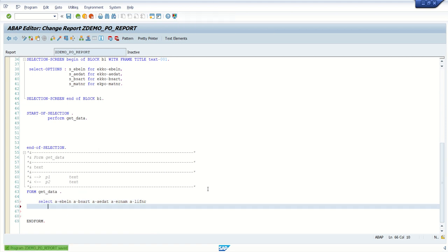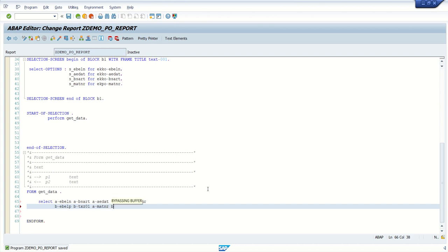Now from the line item table EKPO, alias B: the first field is EBELP — that is the line item number — then TXZ01 which is the description, then MATNR. After MATNR I want MENGE which is quantity, then the unit of measure, MEINS, and then the net price NETPR.